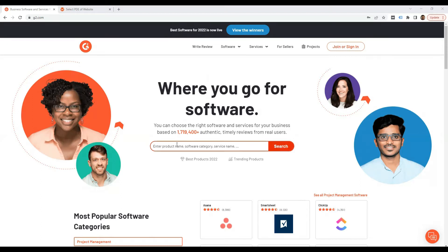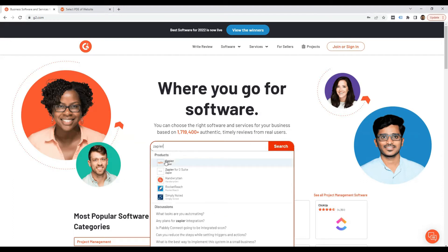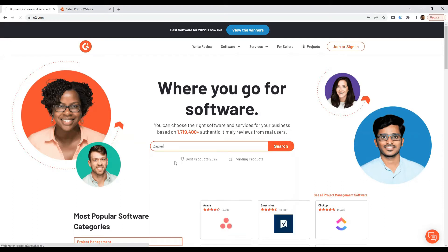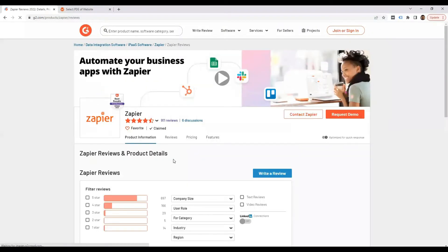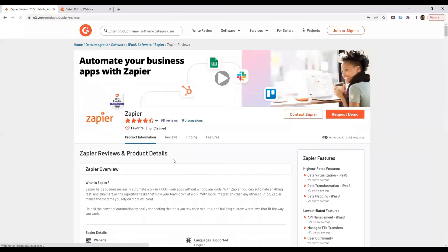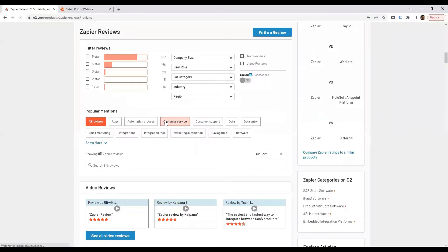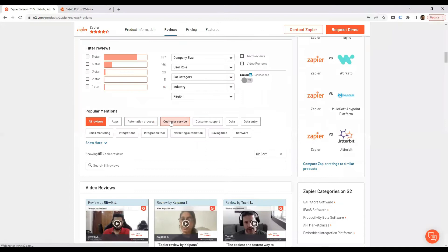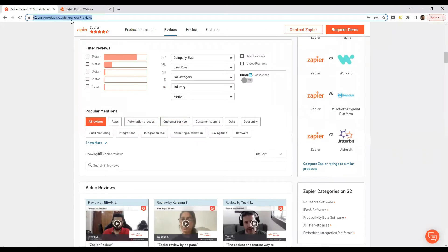First of all let's find something to scrape. I'm going to scrape a random product. All I need to do is search. I can see this Zapier has got 911 reviews.